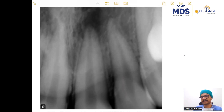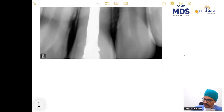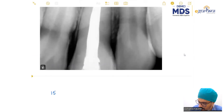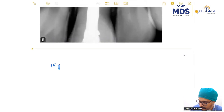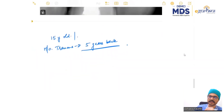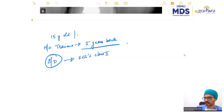She had a fracture of the incisal edge which was not exposing the pulp. So at the time of injury, let's work out how we reach the correct diagnosis. The patient is presently 15 years old, with a history of trauma five years back, and there was exposure of enamel and dentine — both were fractured. So obviously, at the time of injury, the diagnosis would have been at least a class 2 fracture.